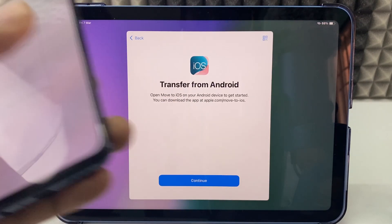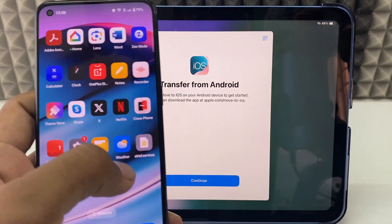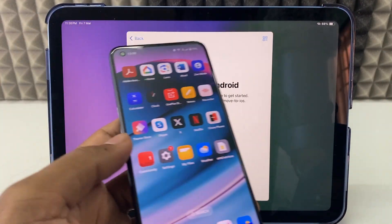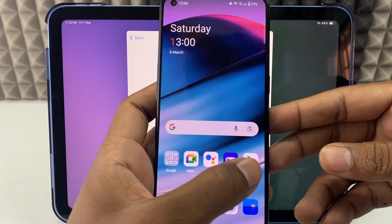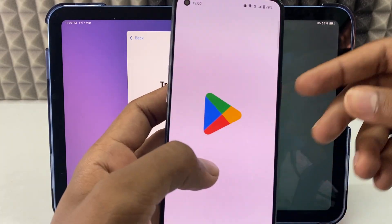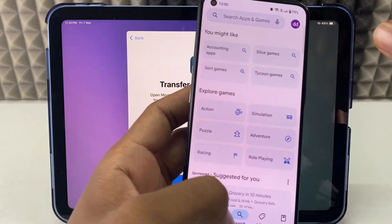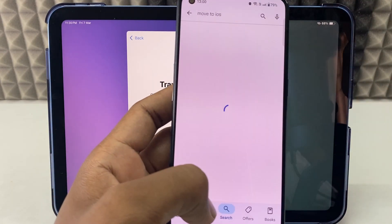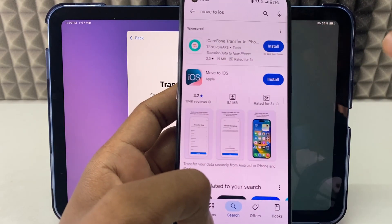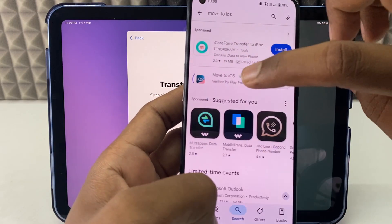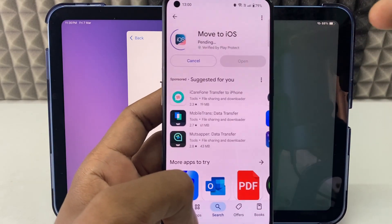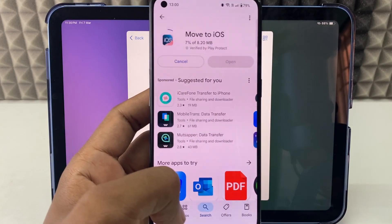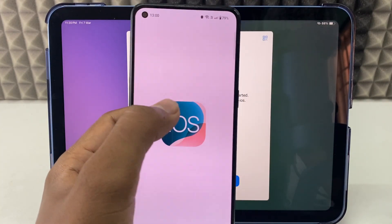Take your Android phone and you can scan the QR code shown on the iPad. Or on your Android phone, open the Play Store and search for 'Move to iOS'. Then install this app — it's an official Apple app for transferring files. Now open it.